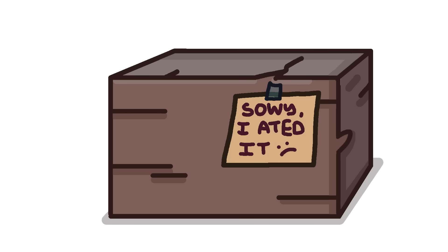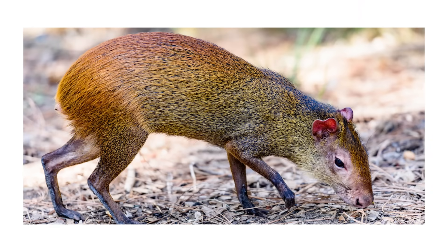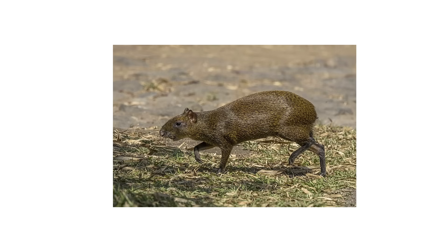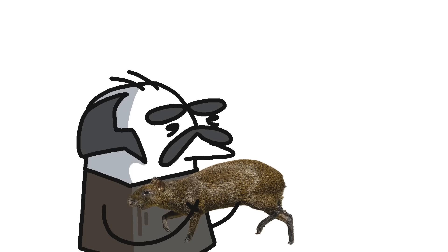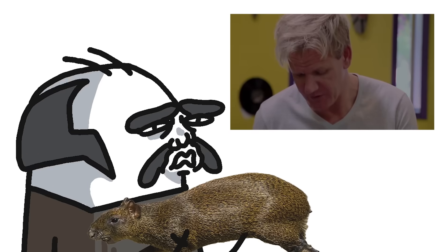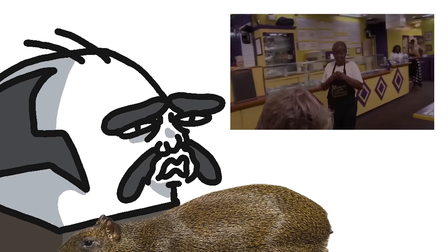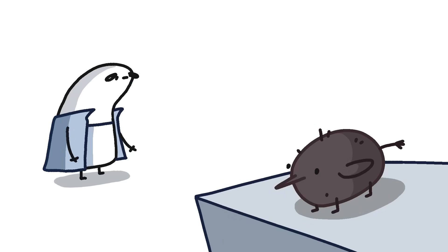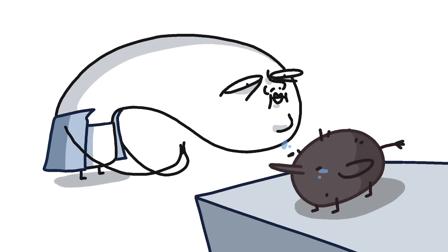His favorite meat though was a 20lb rodent usually assumed to be an agouti. So you really can't trust the palate of a man who ate a giant rat and concluded, finally, some good fucking food.